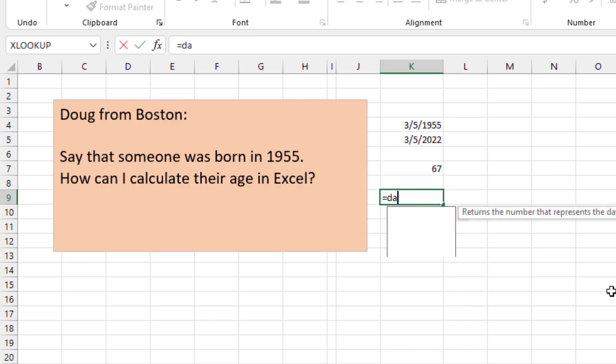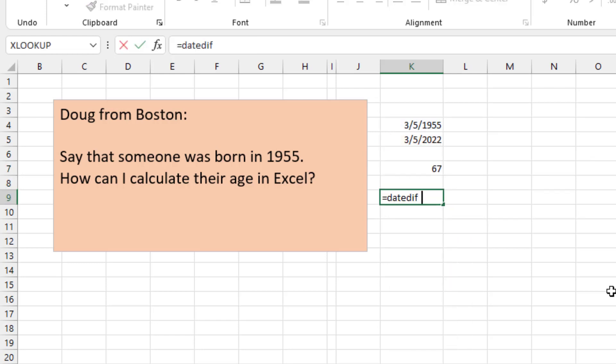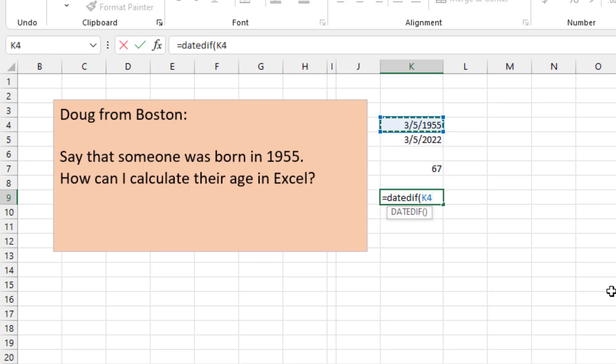Or the DATEDIF function. Put in the earlier date, the later date, and then in quotes you specify that you're looking for the result in years.